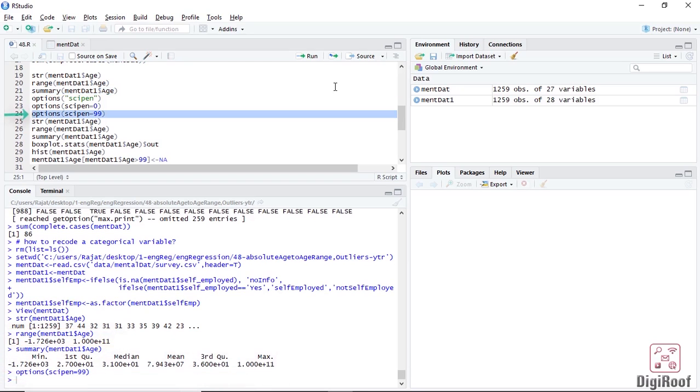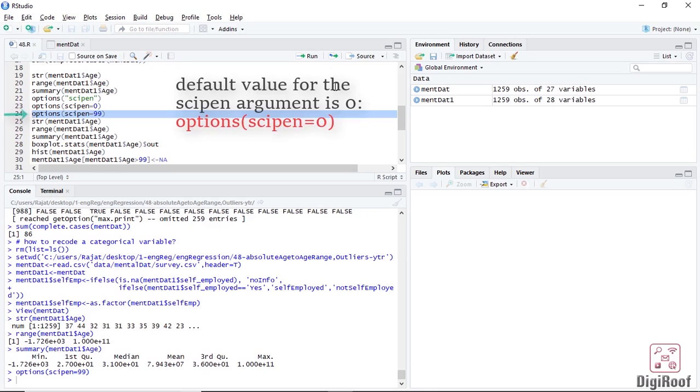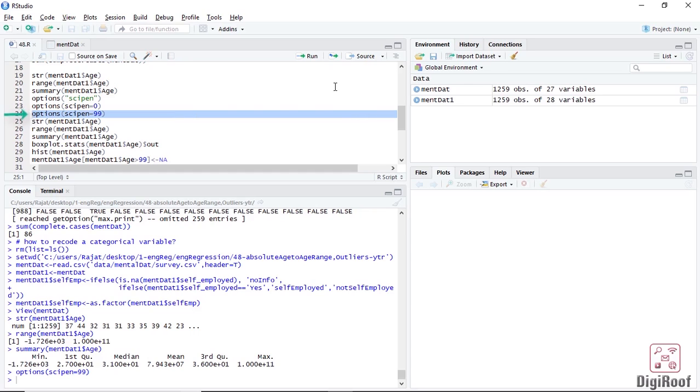Before we correct the variable, we will make the results more user friendly. For this, we will use the options function and the scipen argument. This argument decides how the numeric values are printed. The default value for this argument is 0, which means R would decide the most suitable way to present the numeric data to us. We can bypass the default output by setting the scipen argument to 99. This would ensure that R returns the exact information the way it is presented inside the data.